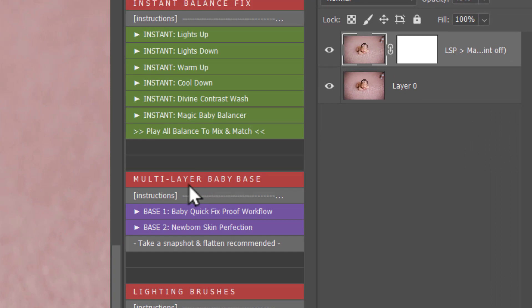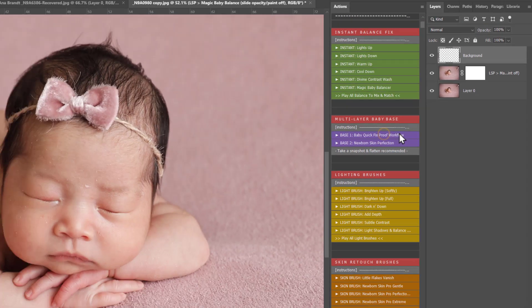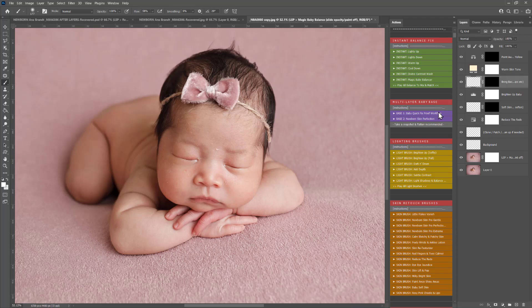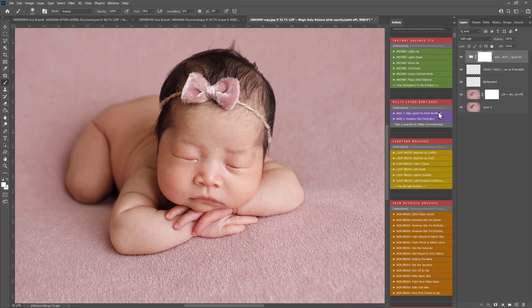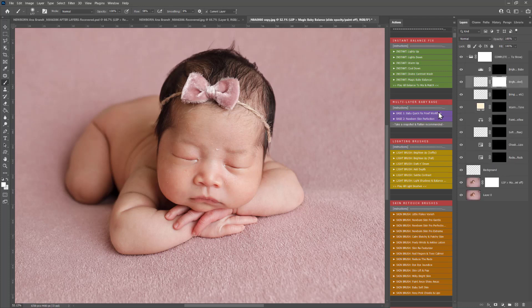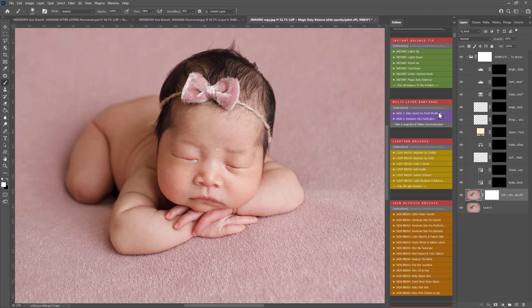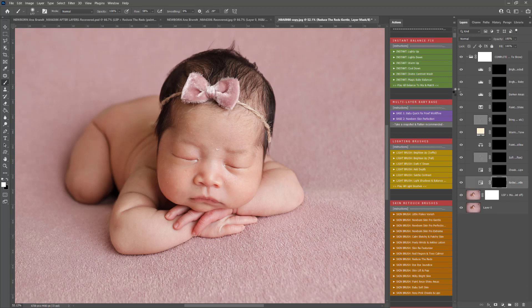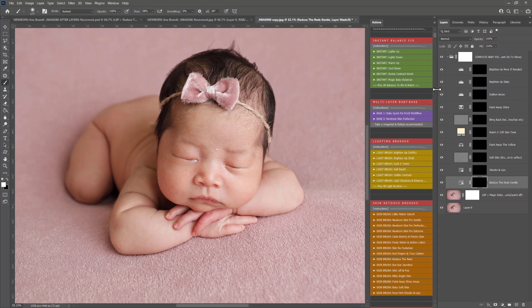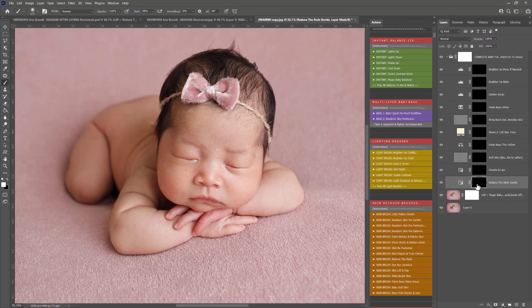Section two is the multi-layer baby base. Complete baby quick fix is now named base one baby quick fix proof workflow. This is really great if you're wanting to get a quick proof. If you've got 10 images open and you want to proof them all the same, it helps you balance out. It gives you some brushes just to paint on really quickly.